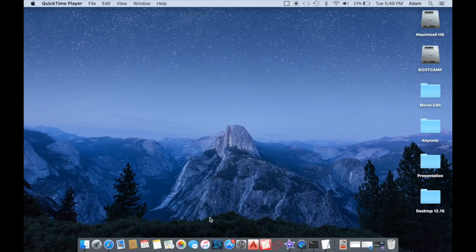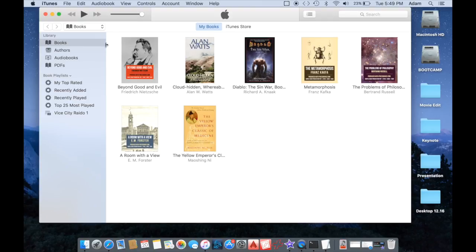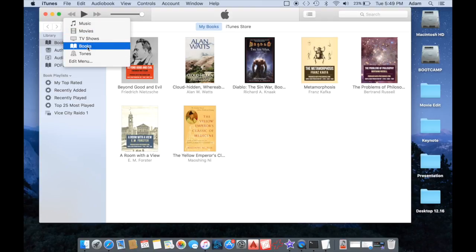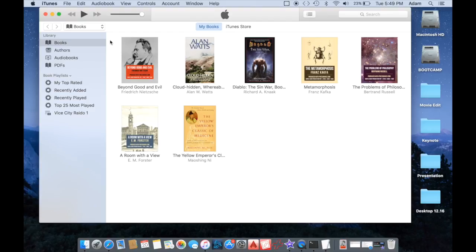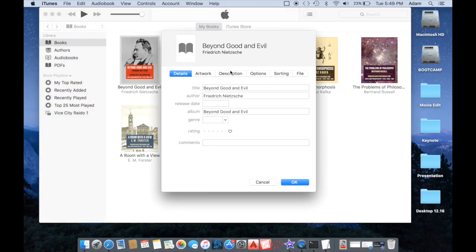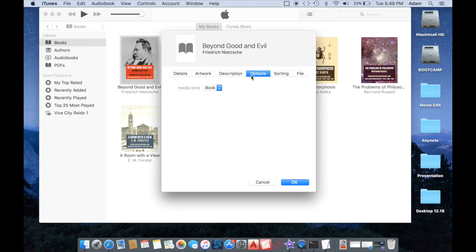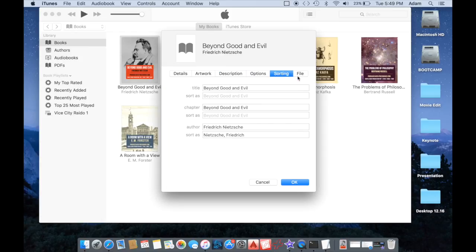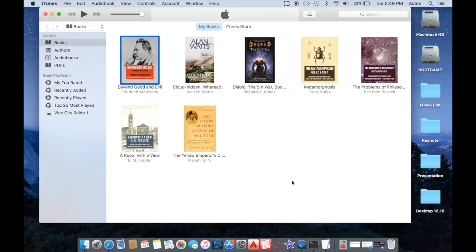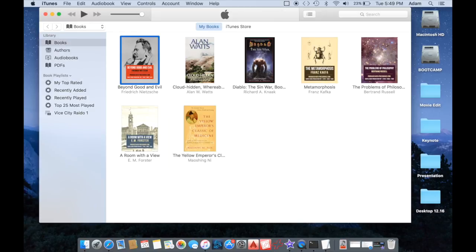Once your Mac restarts, you can go ahead and open up iTunes and you should see a new category called Books. All of your EPUB files will be there, and it's much better than the iBooks app because it lets you edit all the metadata like so.